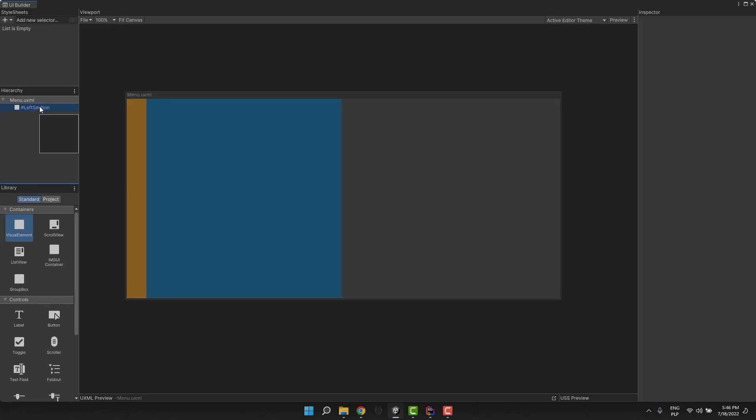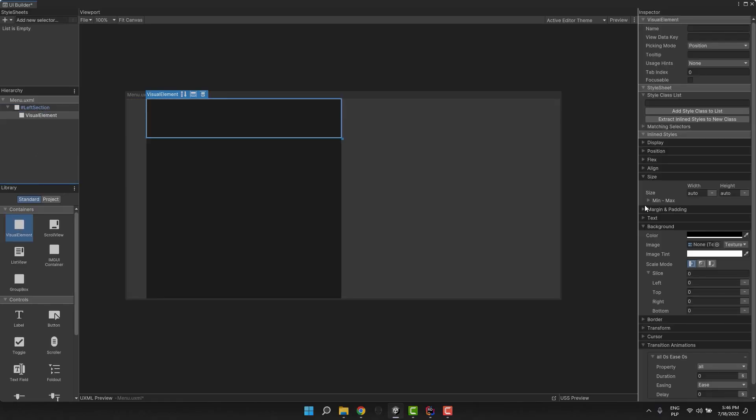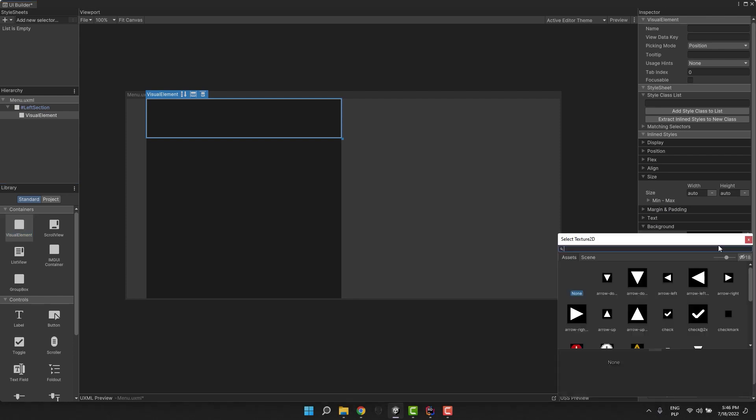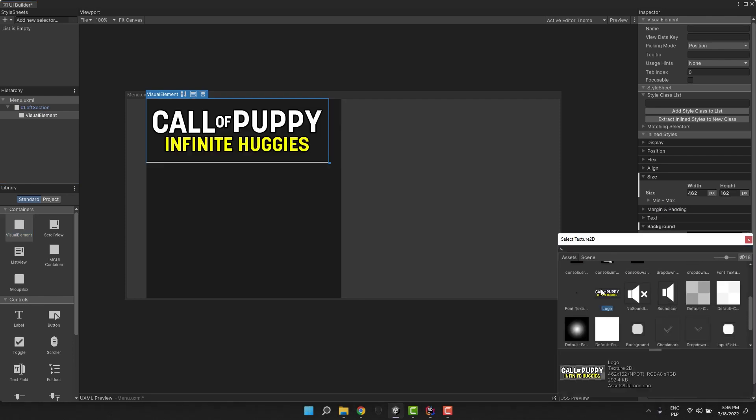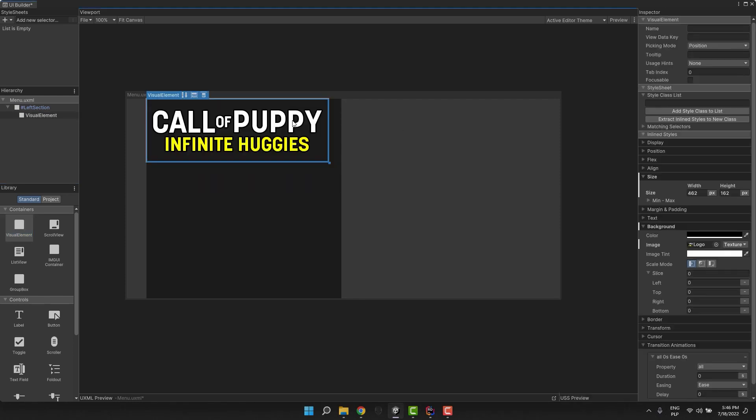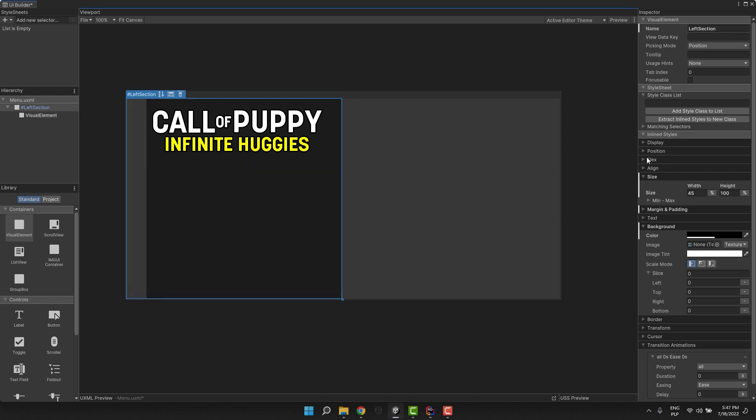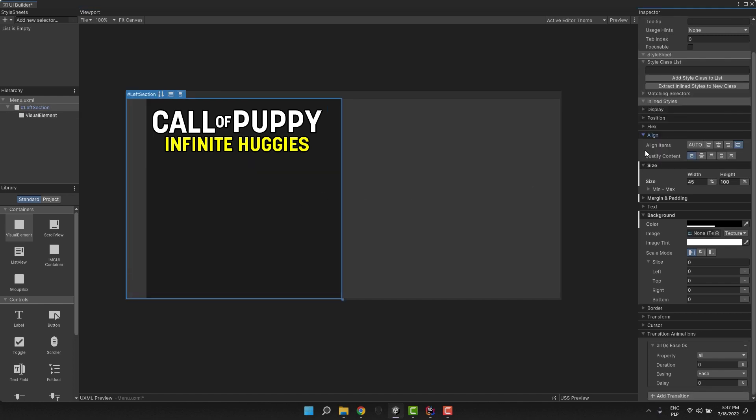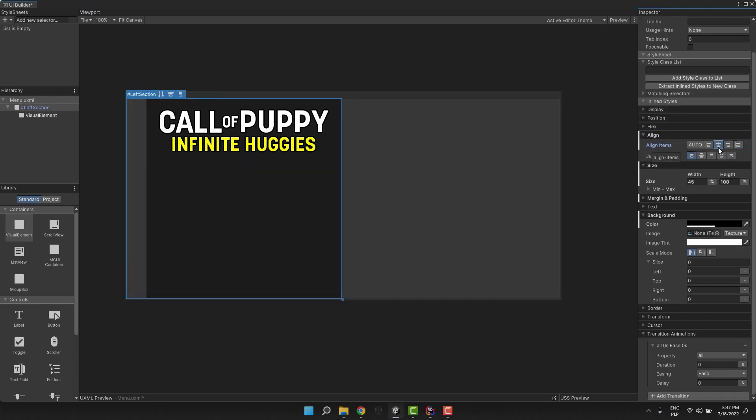Now I add another visual element, this time for our game logo. I change its background to the image and then adjust alignment on the left section element to have it nicely centered.